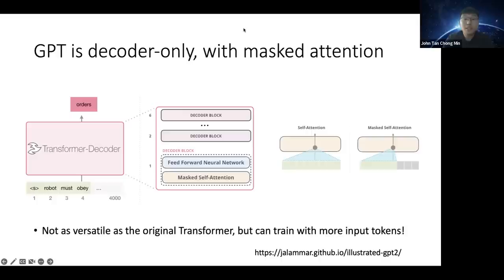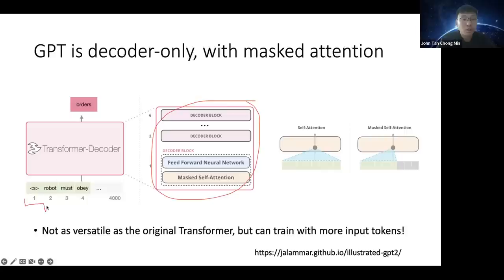What is GPT compared to the full Transformer? GPT is only the decoder part. Remember, the Transformer has an encoder — like a French sentence — and a decoder — like converting to English. For GPT, the encoder part is omitted. The decoder takes the prompts as input and generates responses sequentially — making GPT a simpler architecture than the full Transformer, but the core idea remains the same.